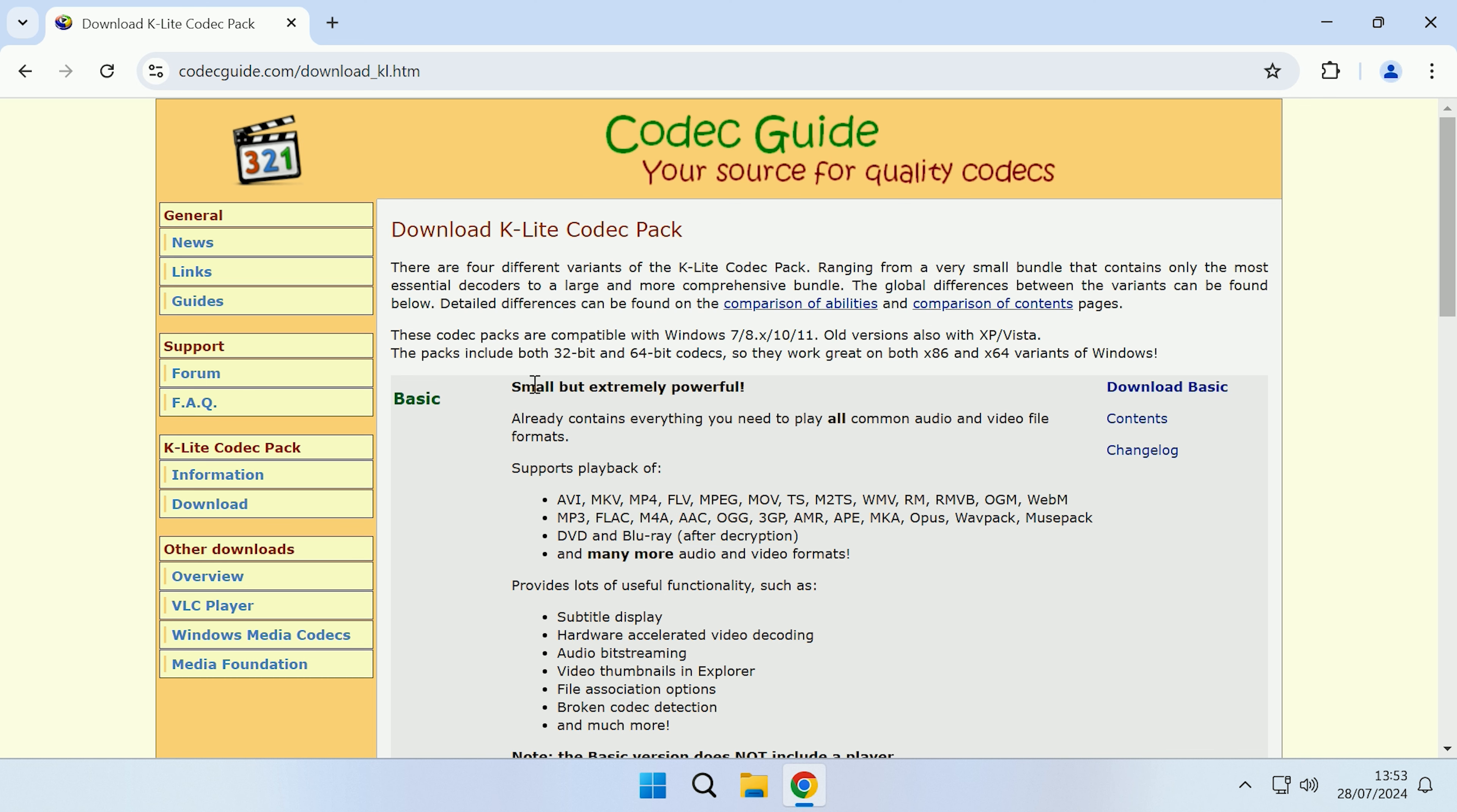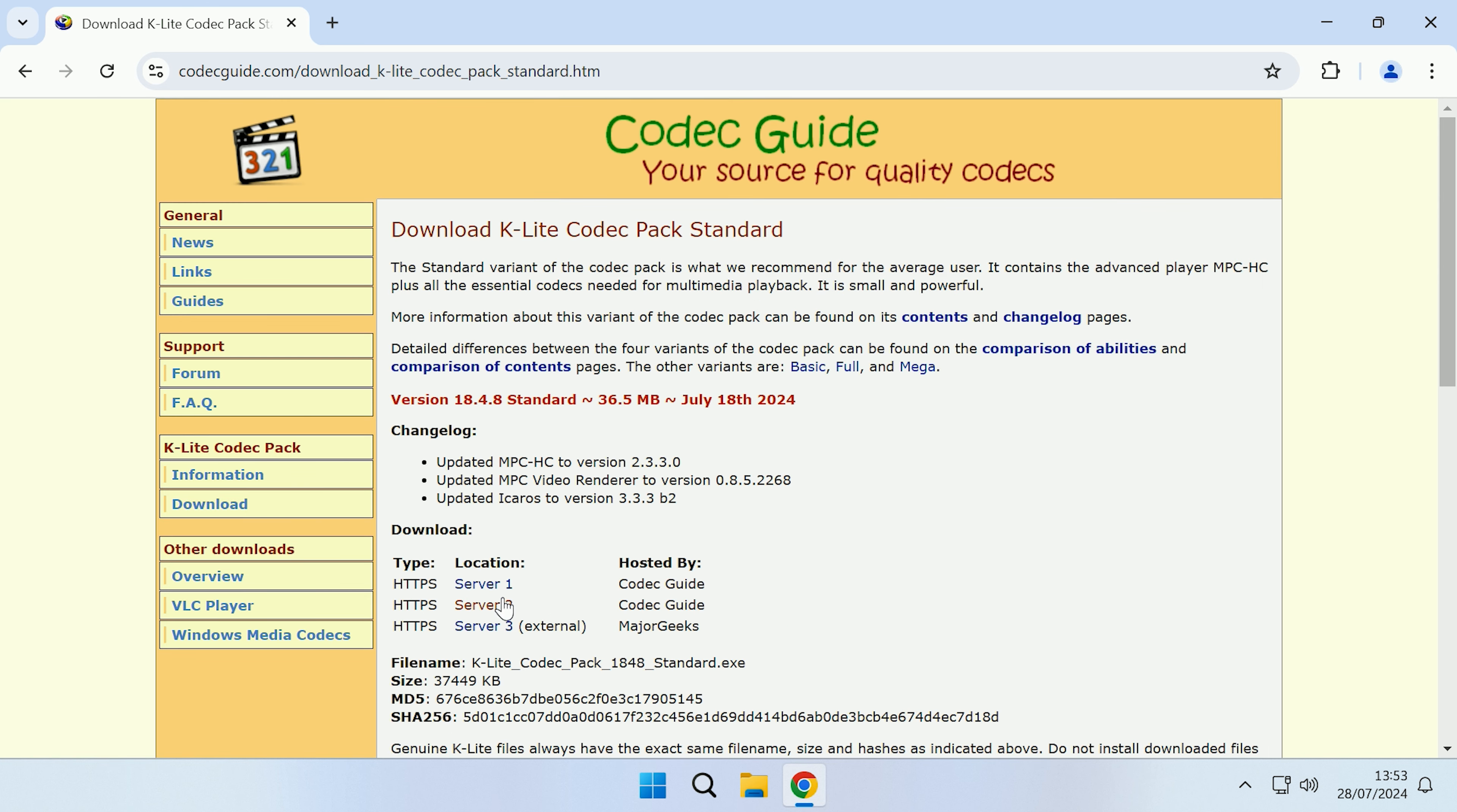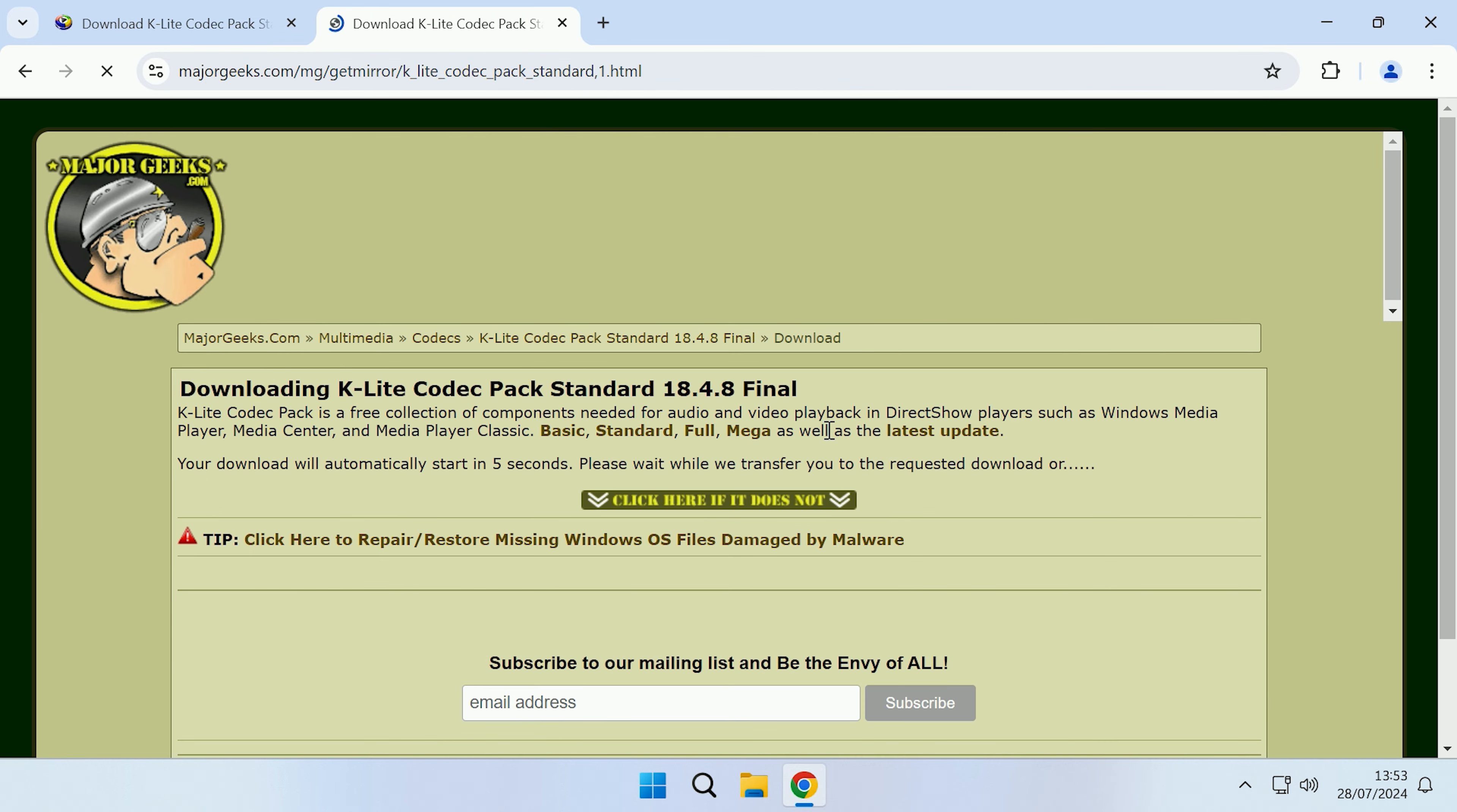If you come to the K-Lite codec pack download section, then you scroll down a bit to the standard option and download standard. You can choose whichever download location you want to use, and then we will just download it.